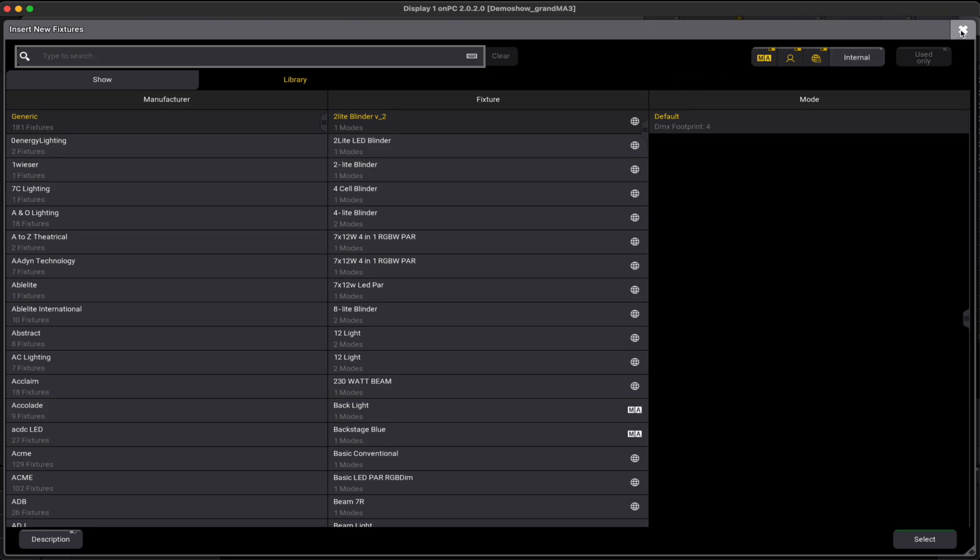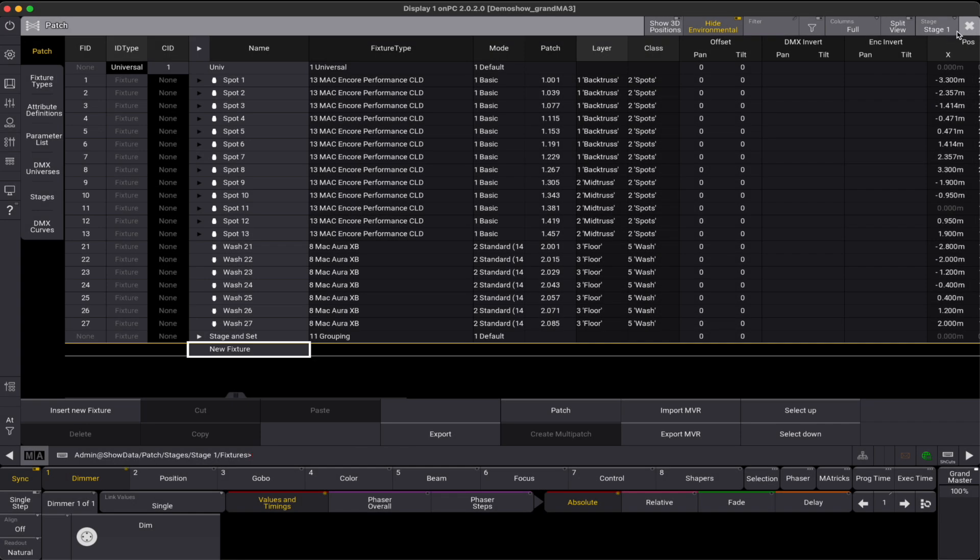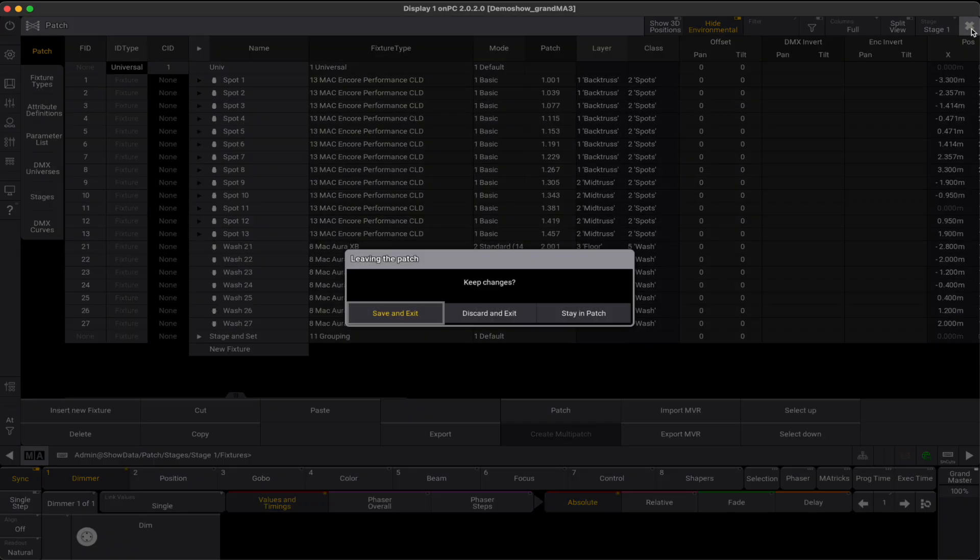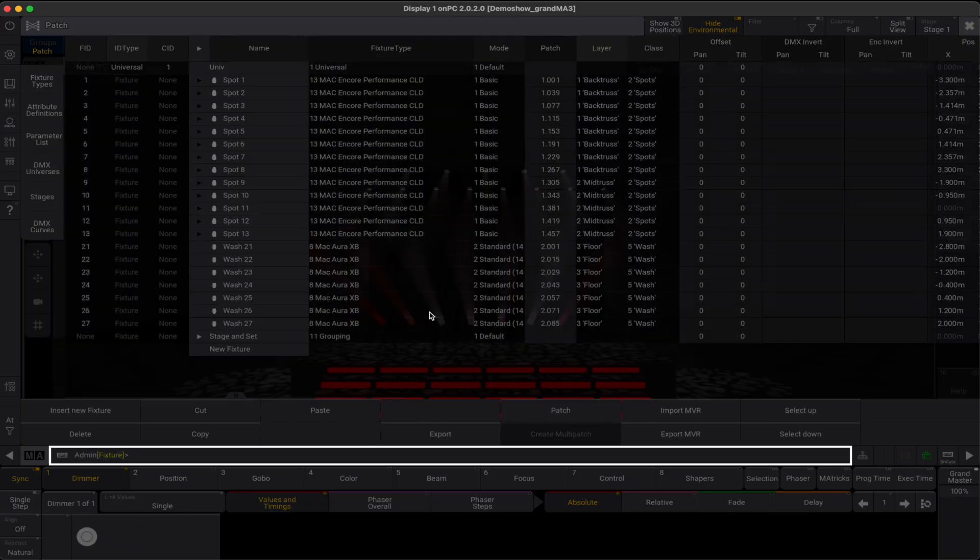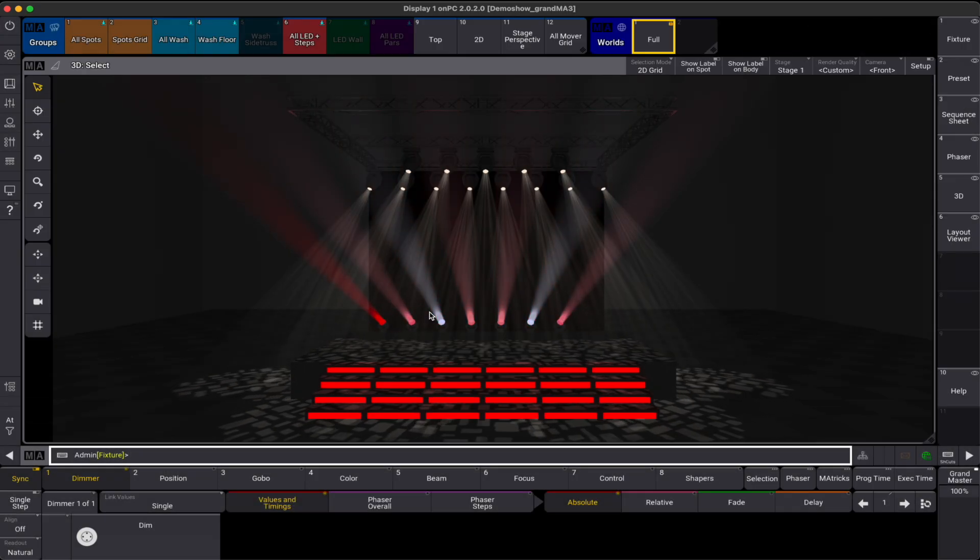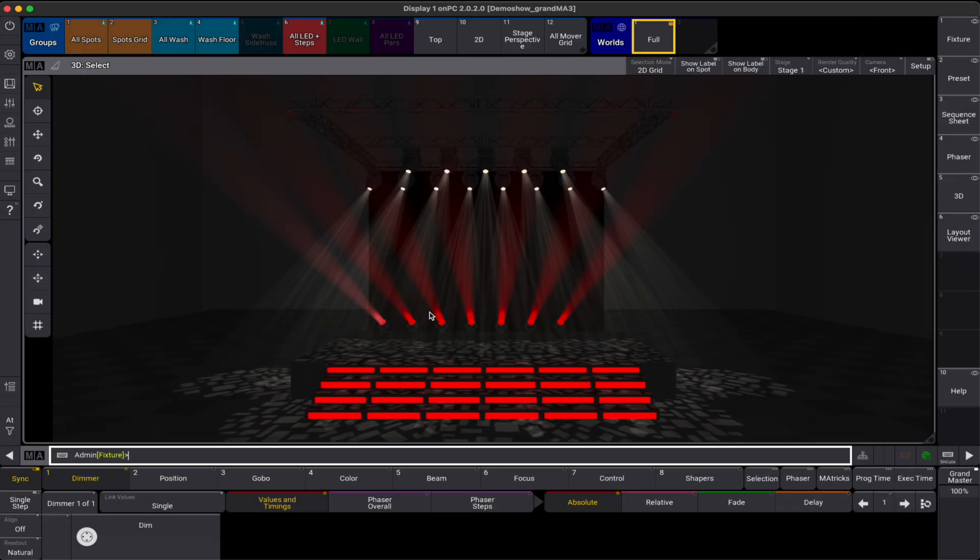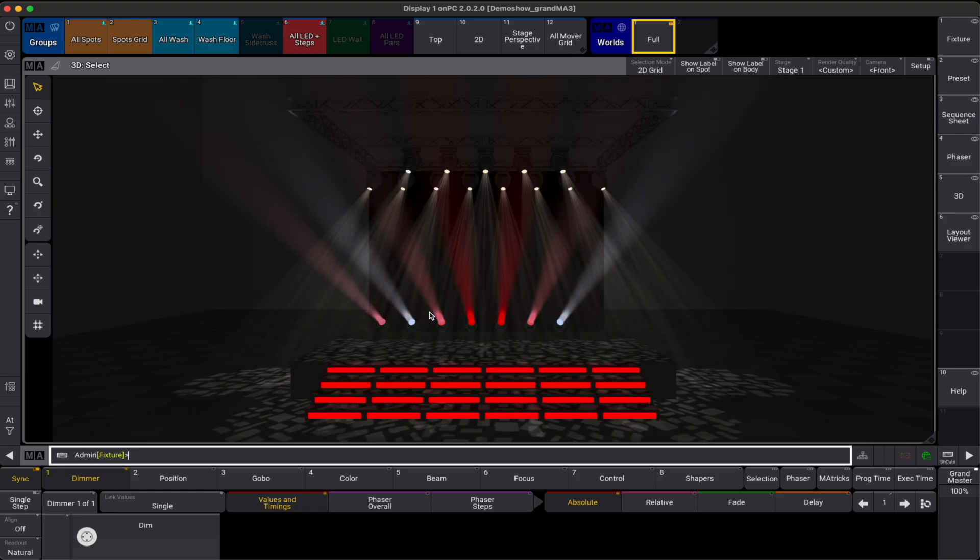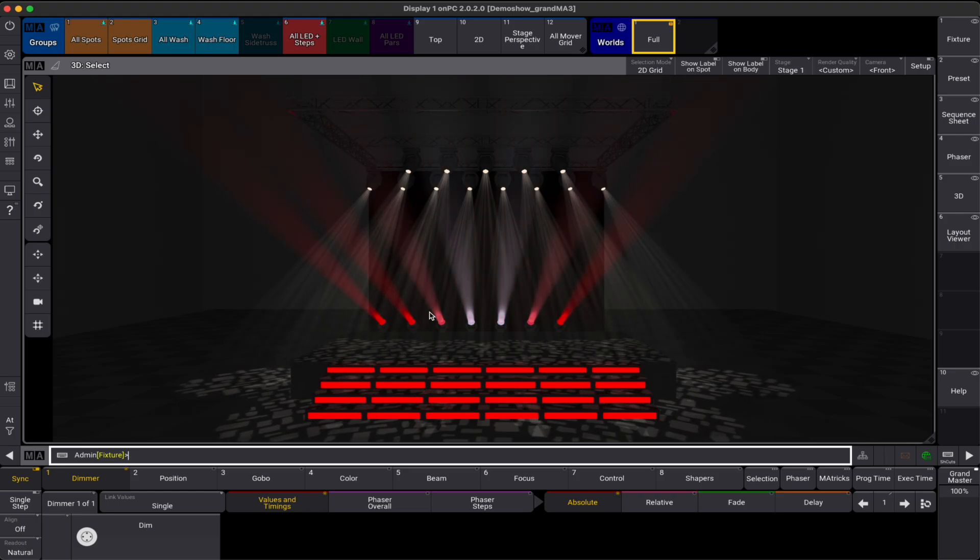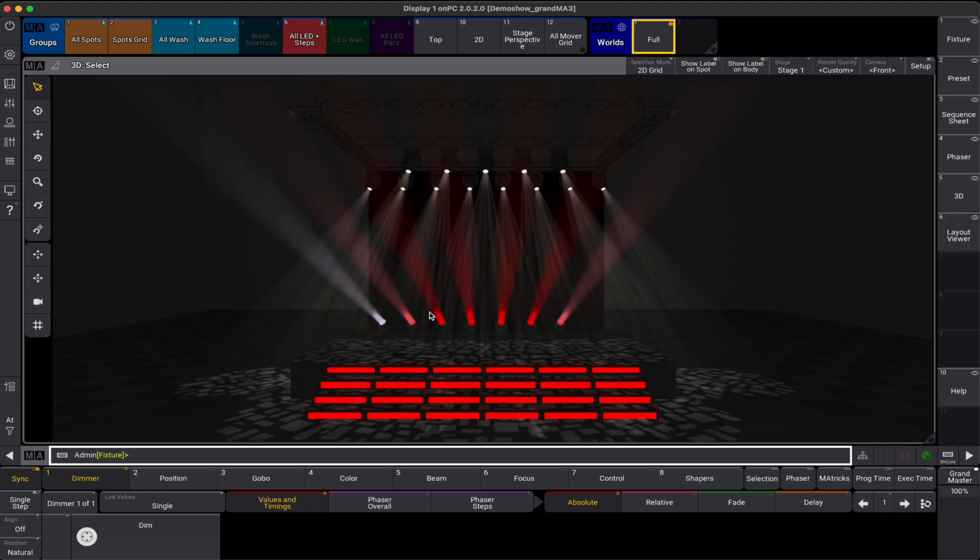Of course, it is possible to download a fixture directly from the GDTF share website. For example, when our console is not connected to the internet, or we are preparing a show in advance and want to bring the GDTF file on USB drive.